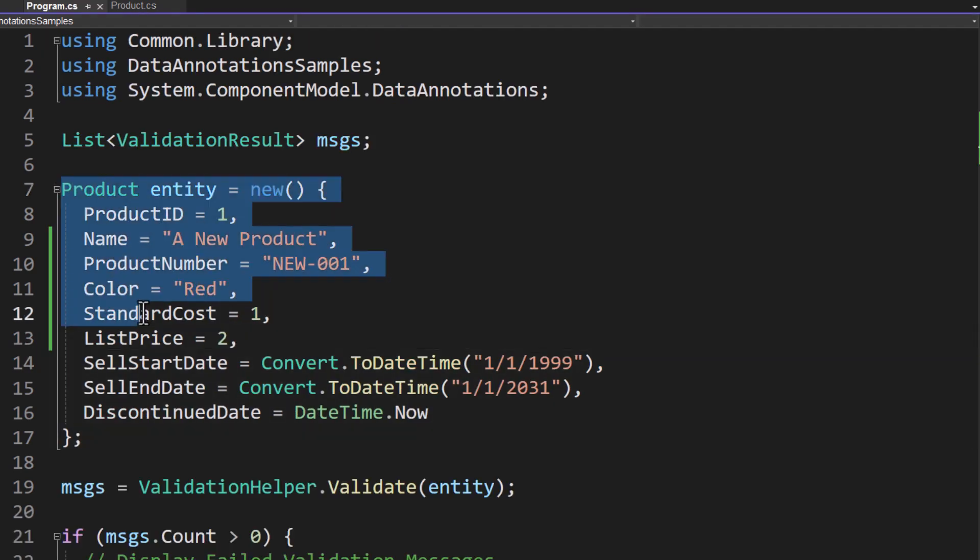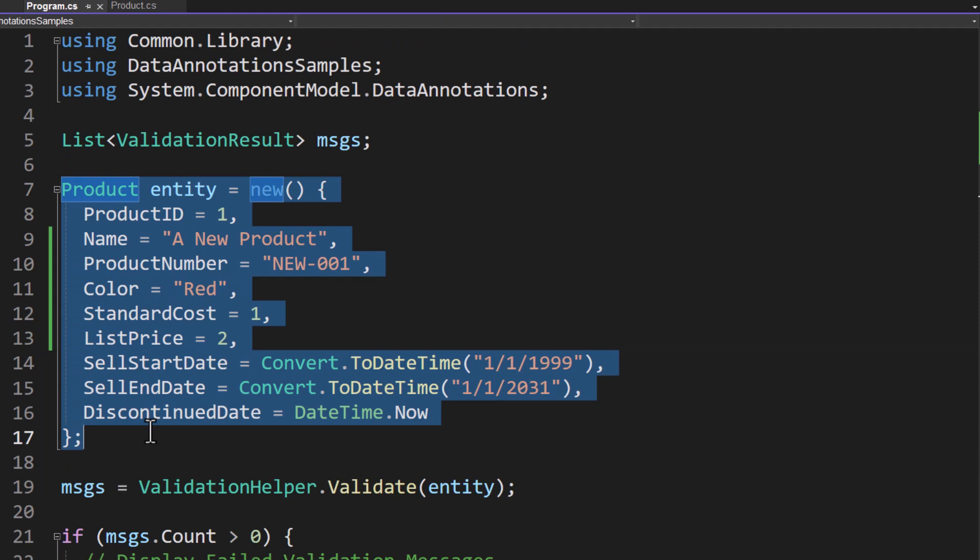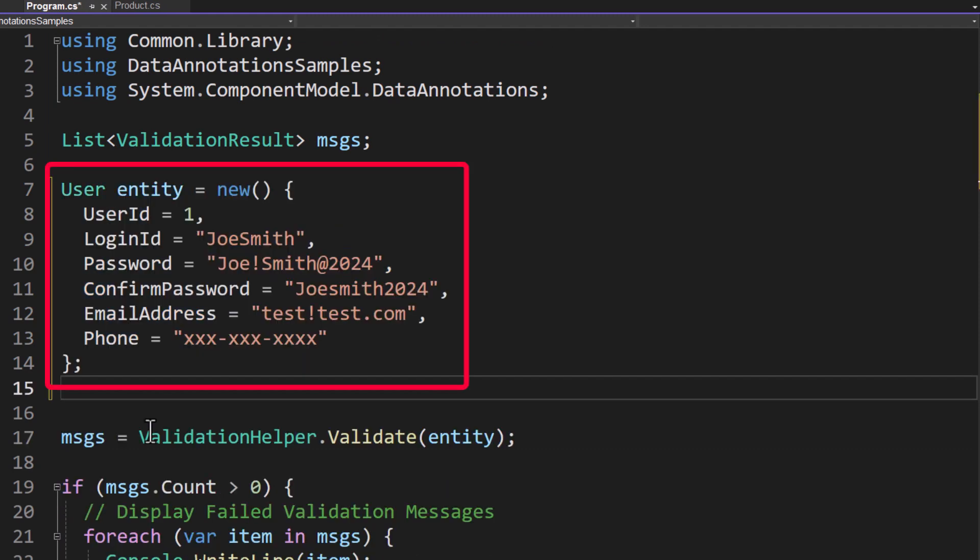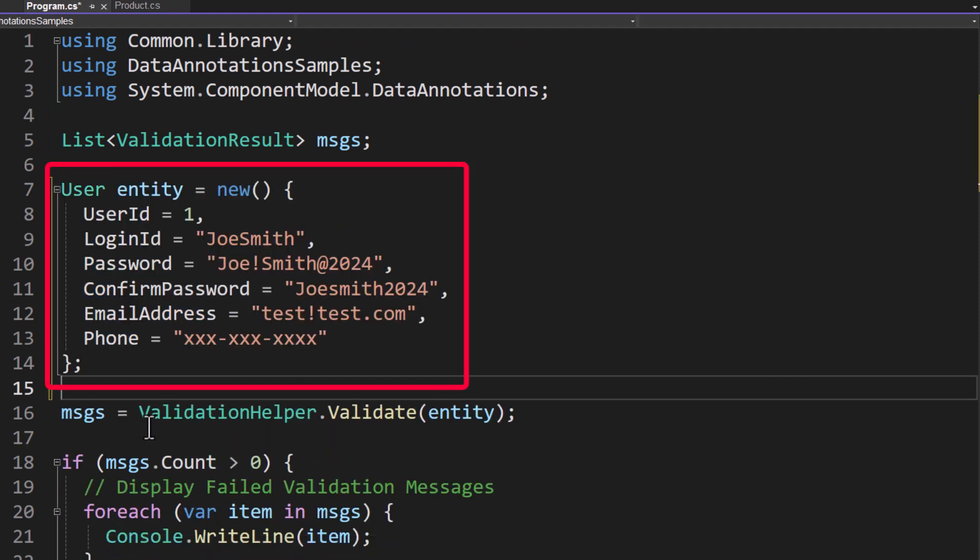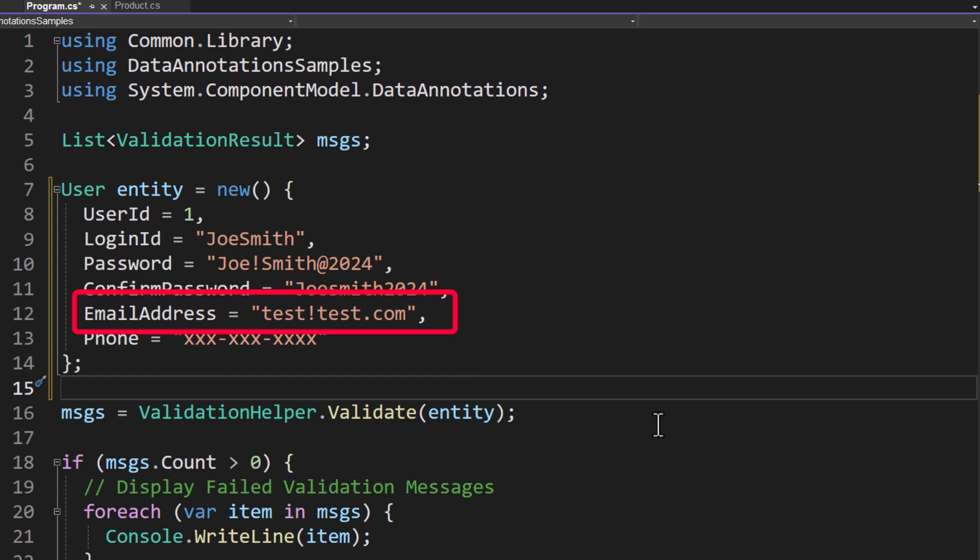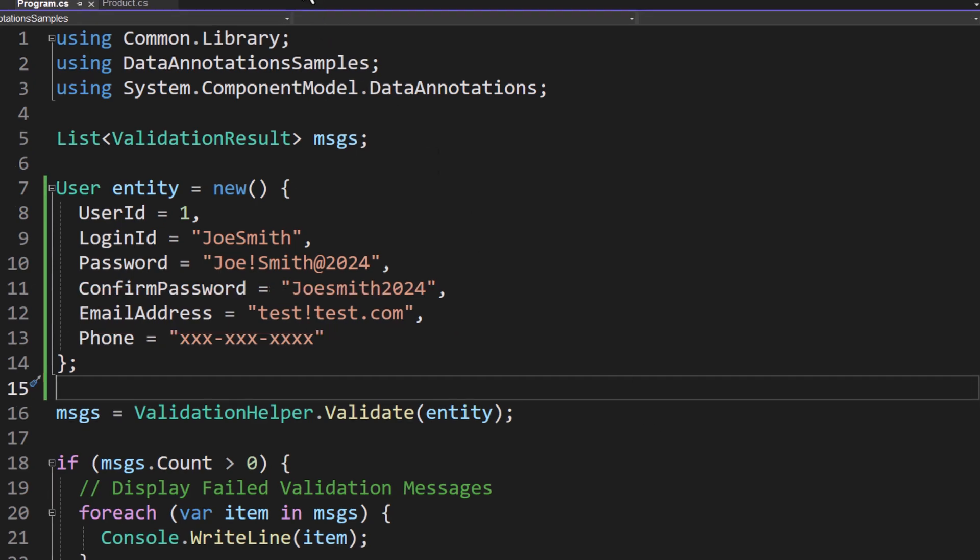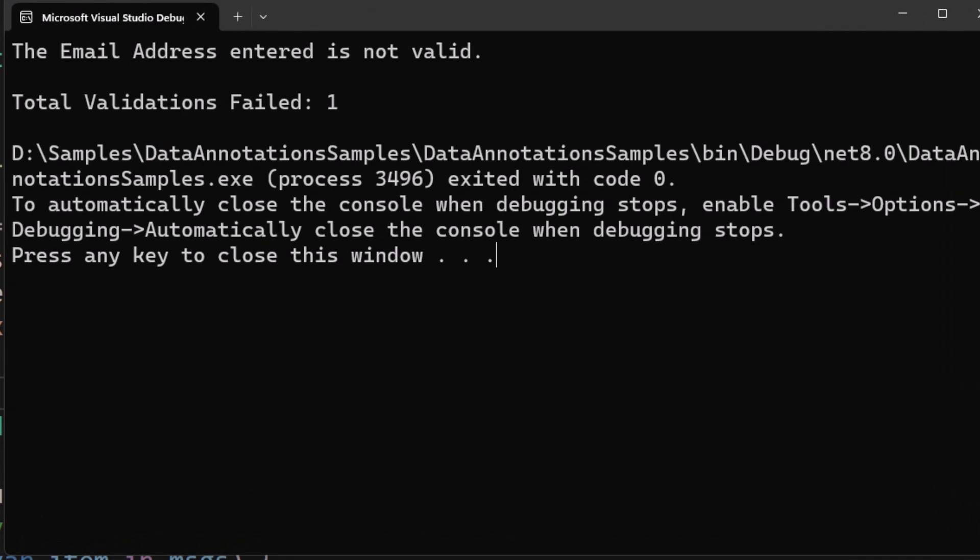Let's change out the product entity here and replace this with an instance of a user object. We're creating a new instance of this user, assigning a user ID of one, a login ID to Joe Smith, a password, a confirmed password. And then look at the email address. test!test.com - that's going to fail the pattern match because that's not a valid email address. Let's try this out. And you can see it now says the email address entered is not valid.